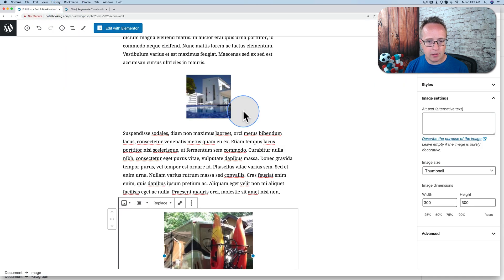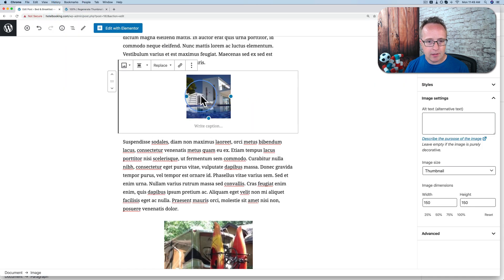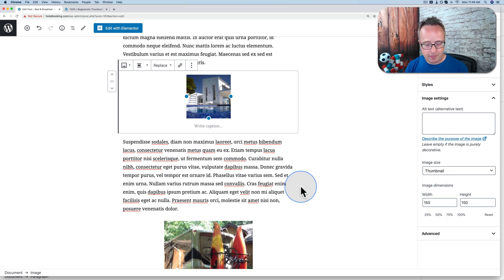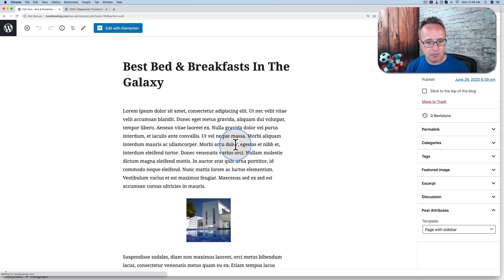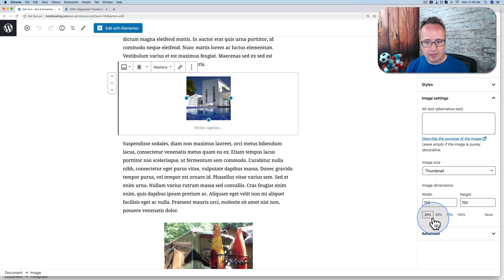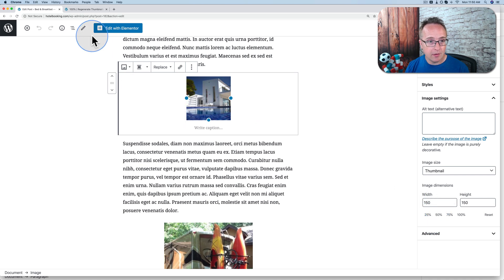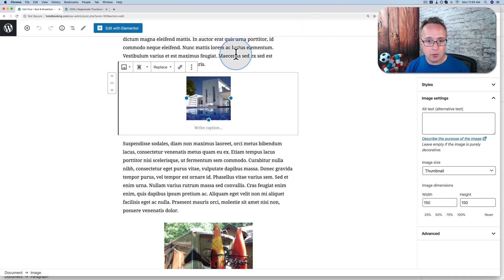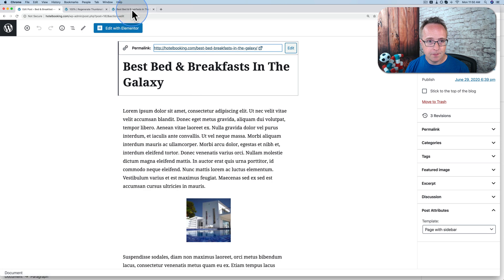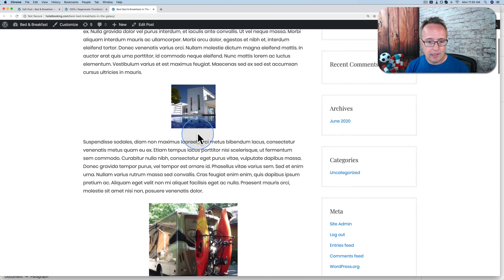If I go back to the post we're working on, if I click on this image, it still has the 150 by 150. If I refresh the page, click on this image, it still has the 150 by 150. If I go and view the post, it still has the small image.